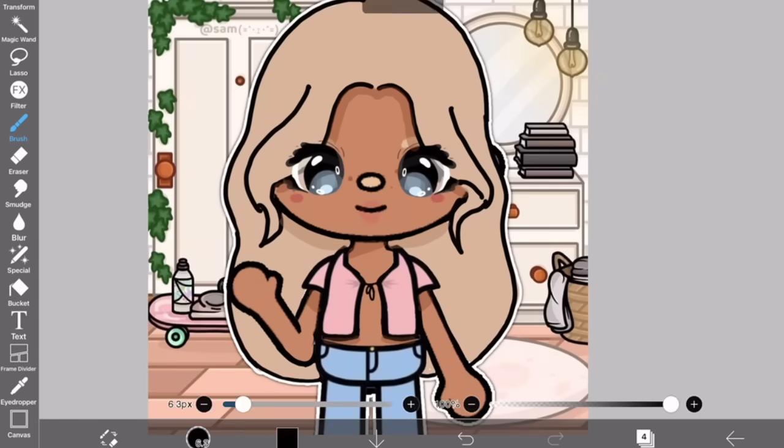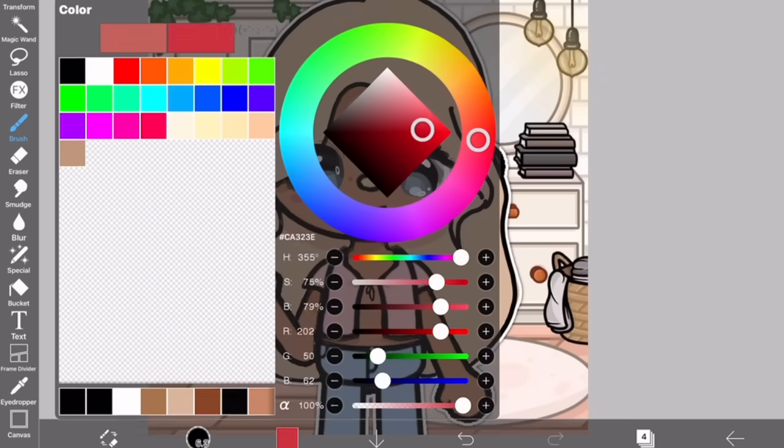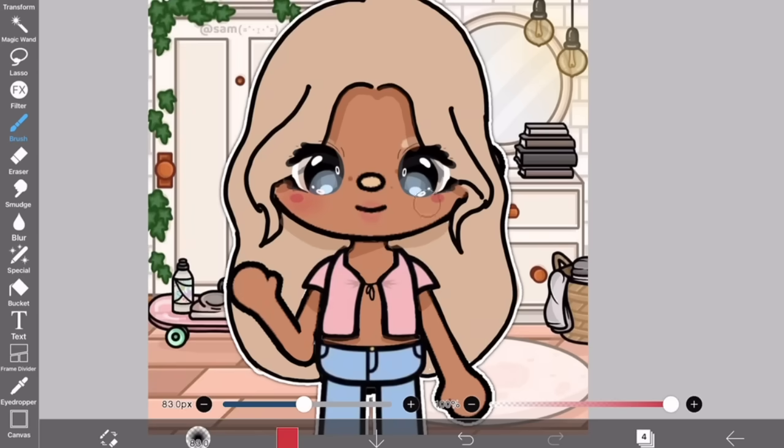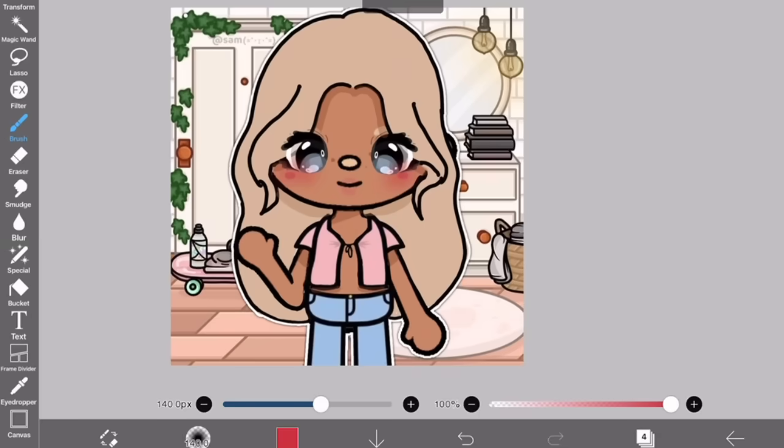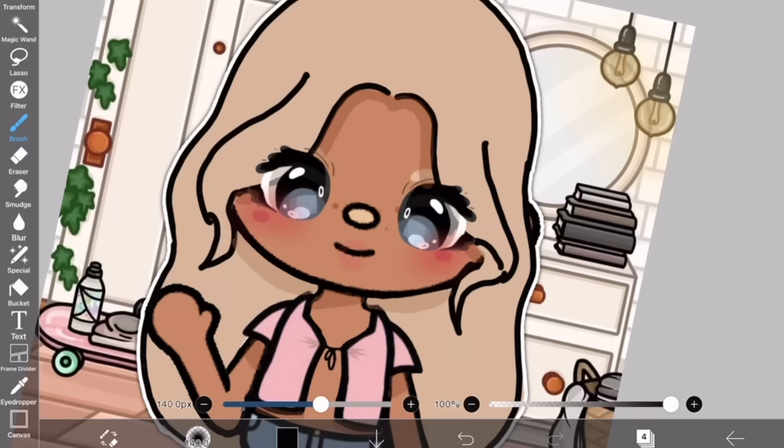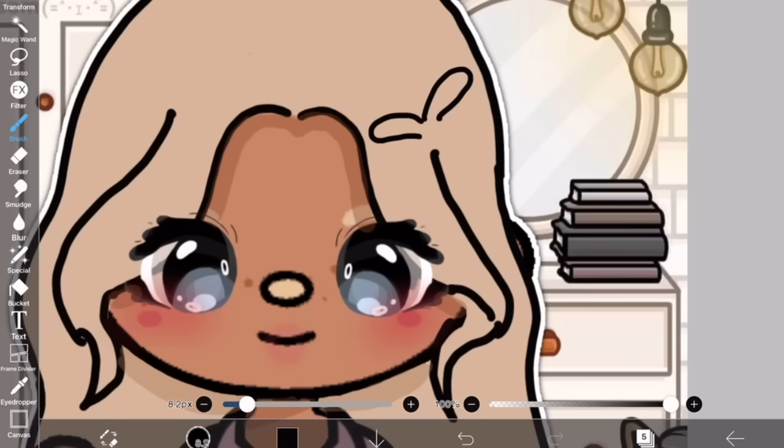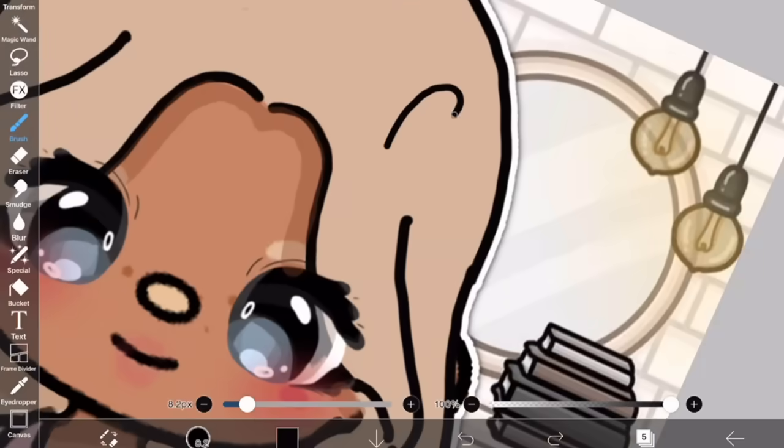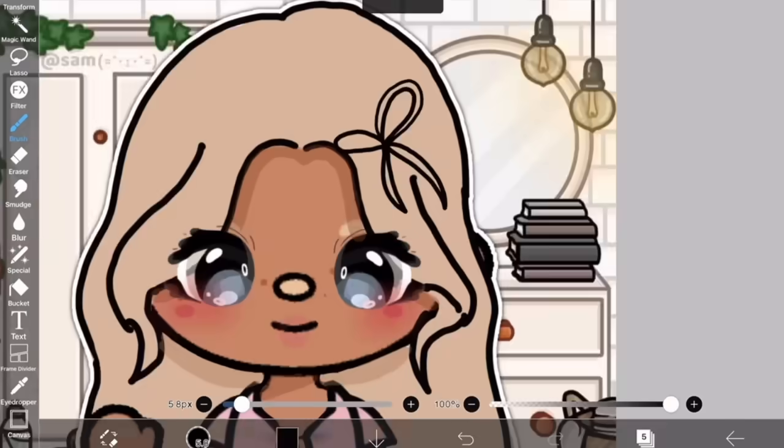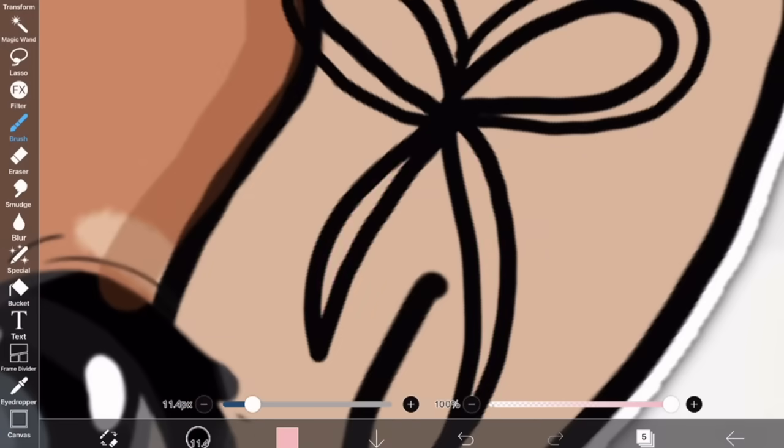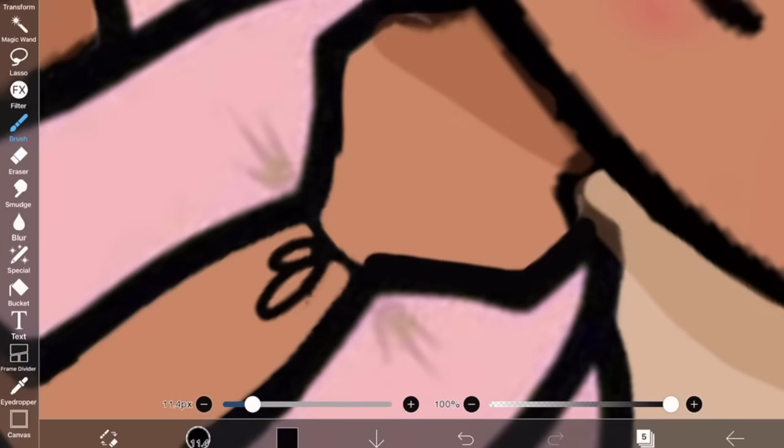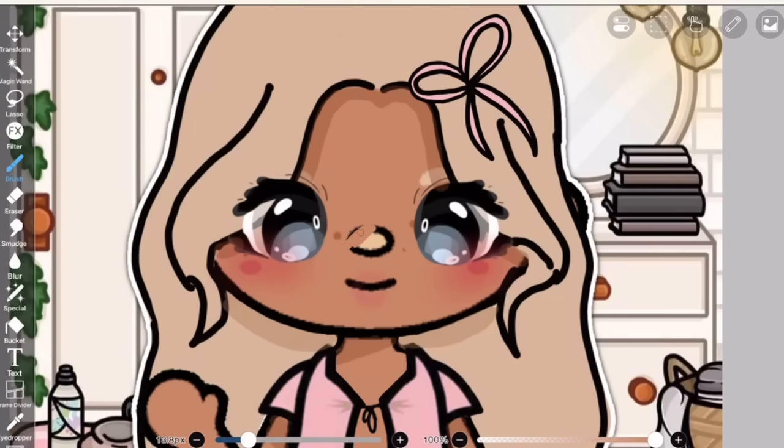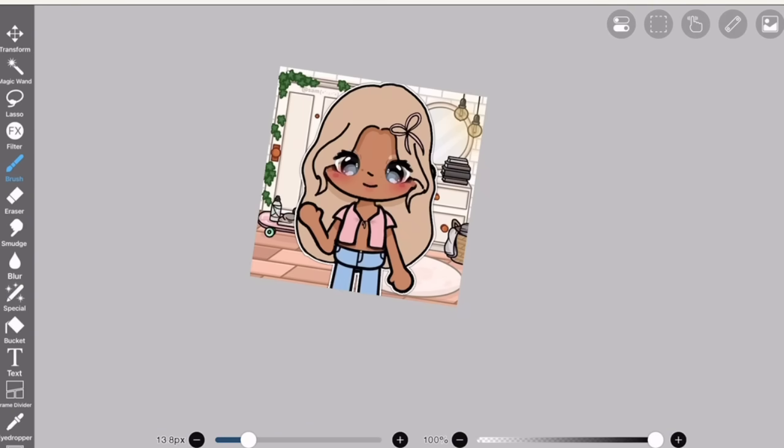Next, I'm going to be adding blush. Make sure to change your brush to the airbrush one just to make it look a bit more natural and cute. I'm actually going to remove the Toca nose and just add something like this.